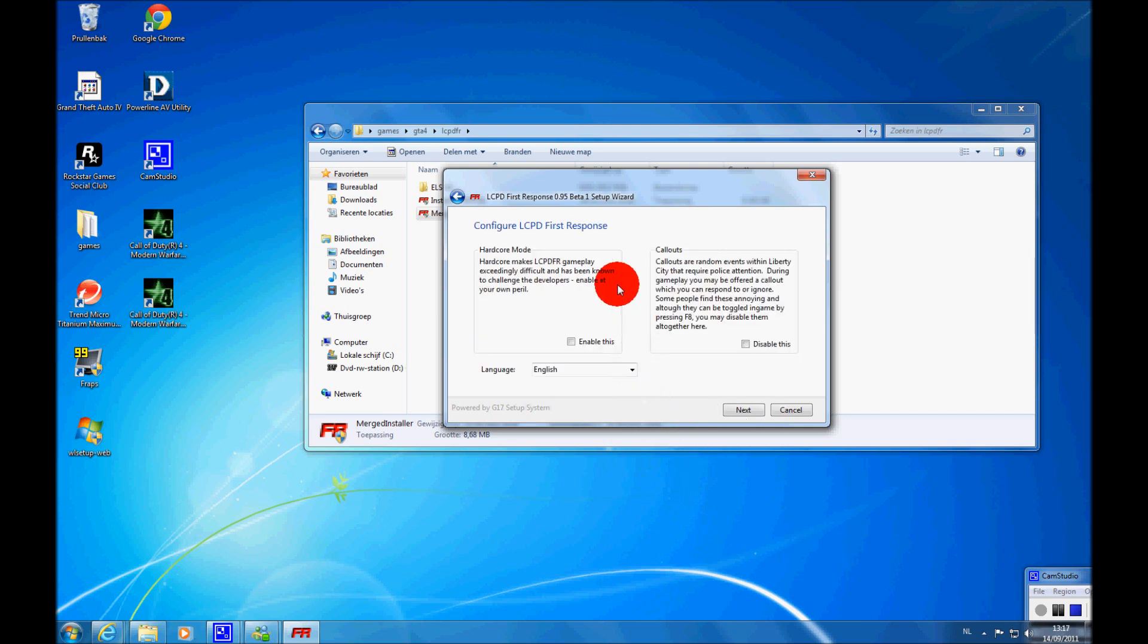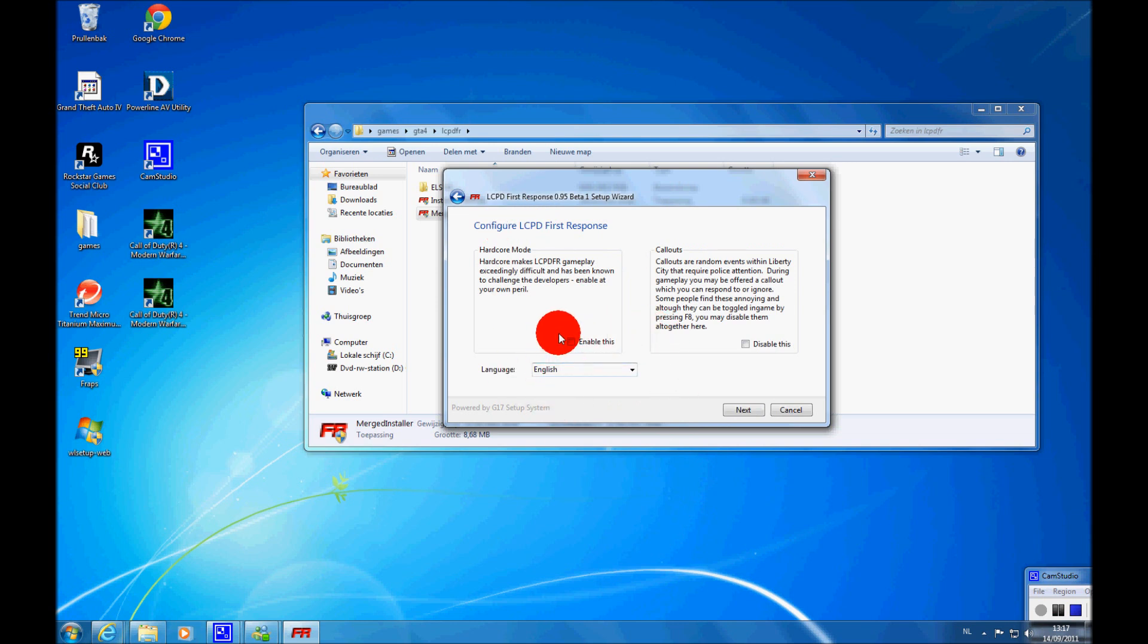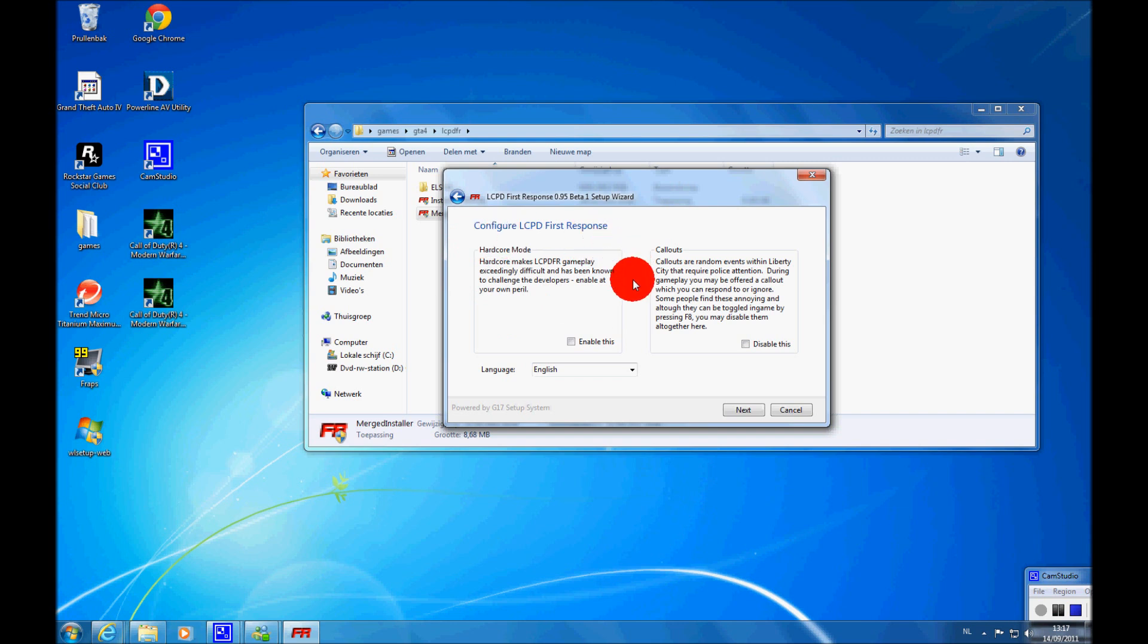Alright, now you can choose between hardcore mode and normal mode. So if you check this, it will be hardcore mode. If you do not want hardcore mode, just leave it. Hardcore mode is a little bit more difficult, I think. I never tried it before, so I don't really know.